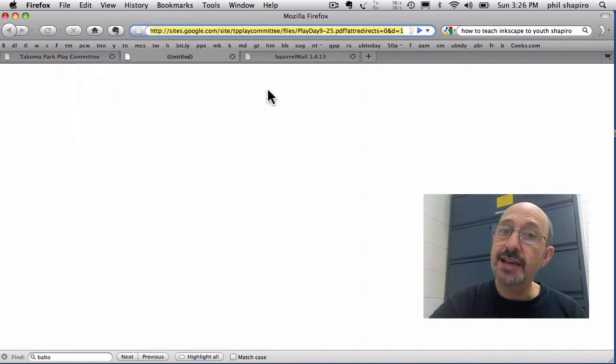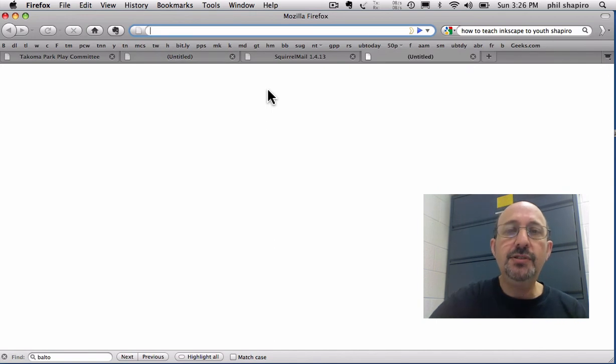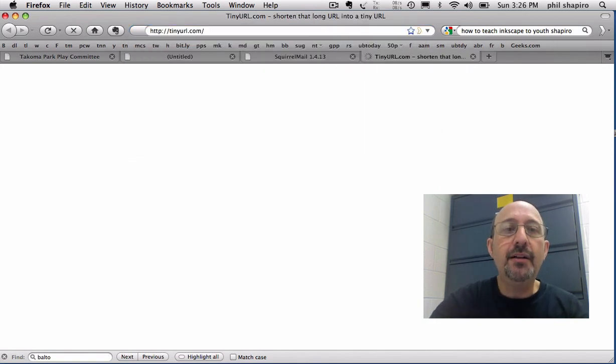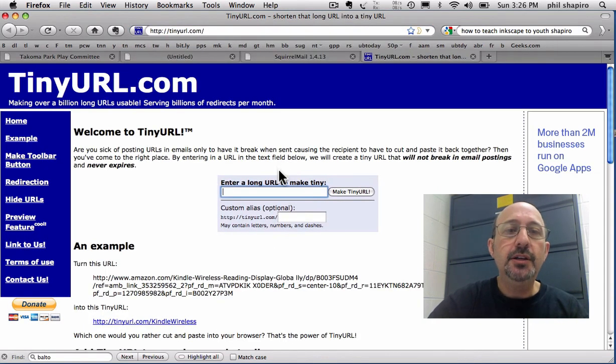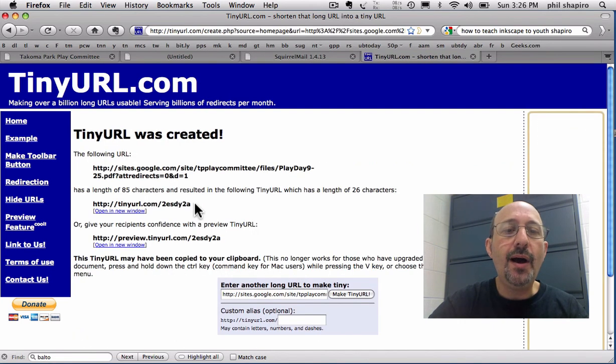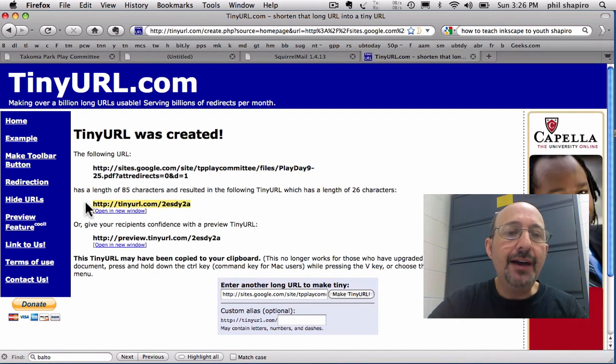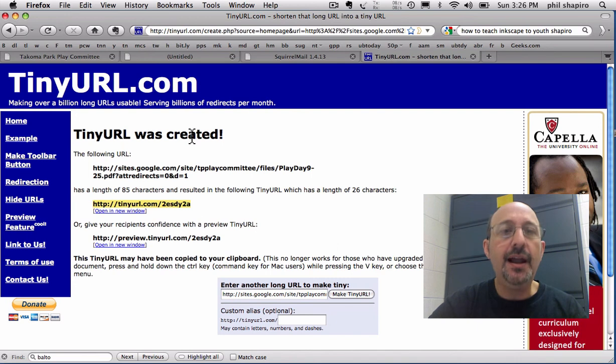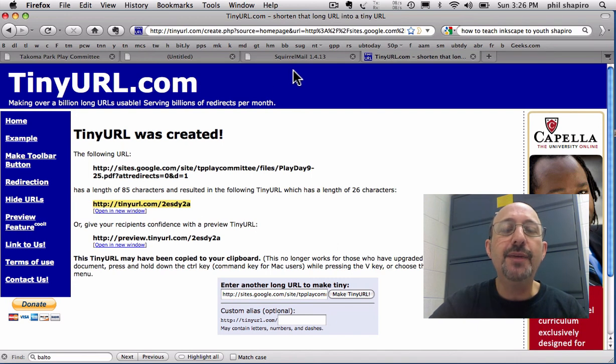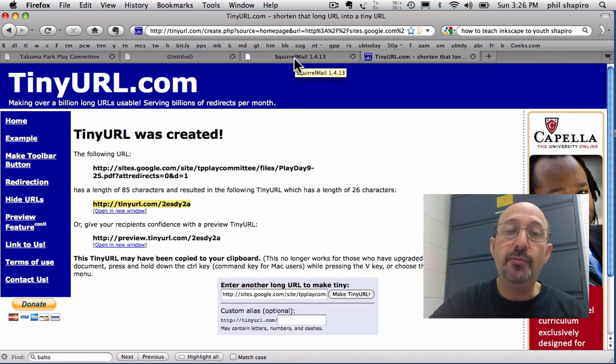I'm going to make a new tab here in my Firefox. Make a new tab and go to Tiny URL. Here's Tiny URL. And I put that in. And now I have a smaller address here that I can put into my email or tweet about it or put it on my Facebook status.